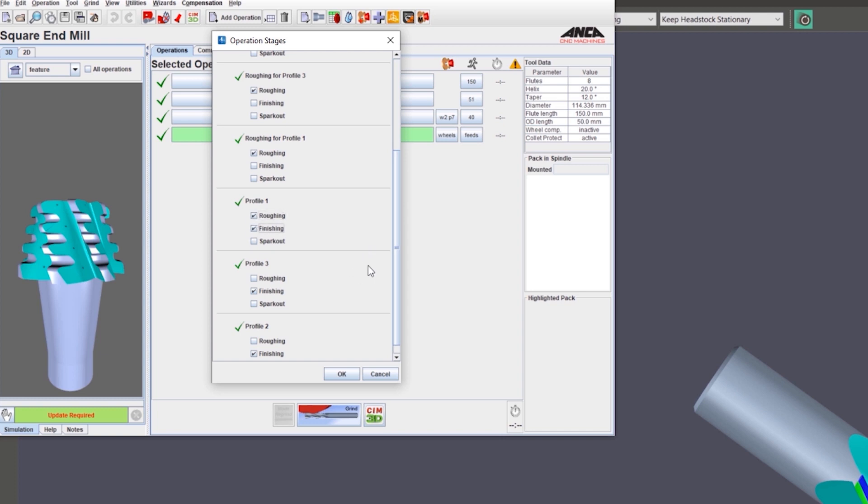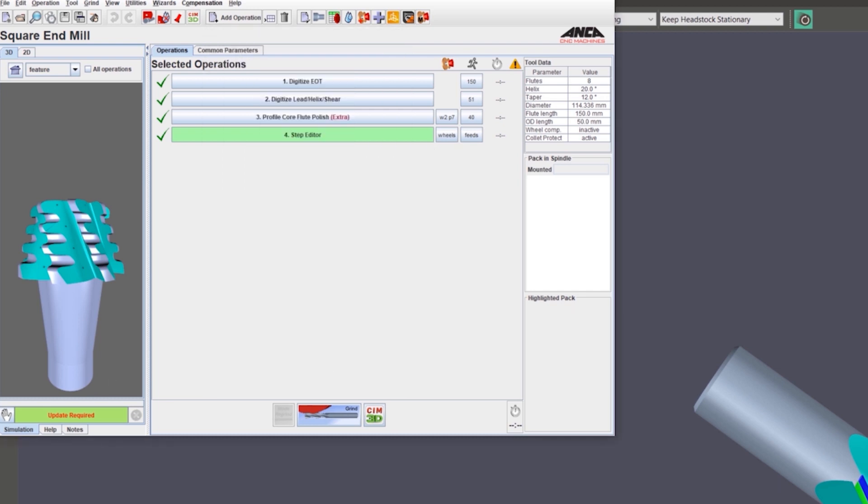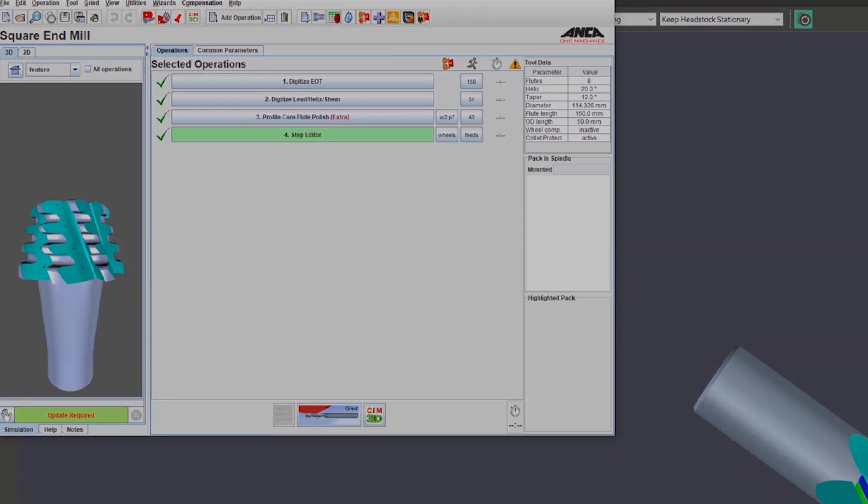You can do any changes that are required rather than going into the step editor one by one and making changes. This has also been added to version 34 to make the profile software more flexible.